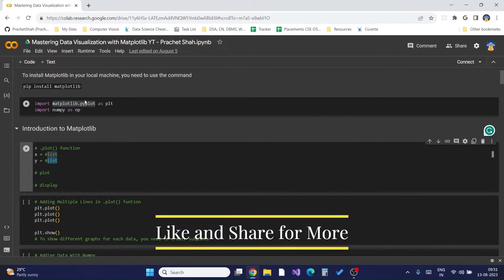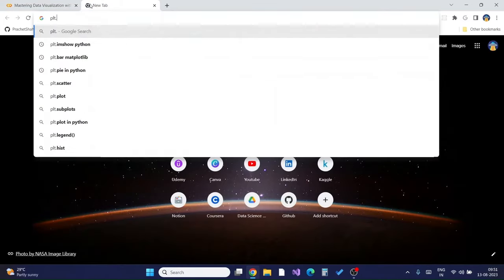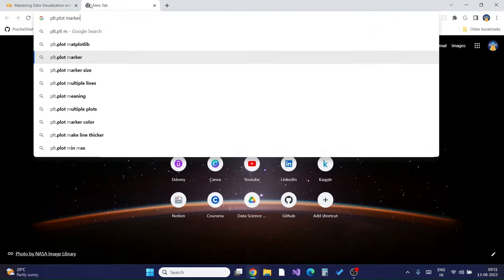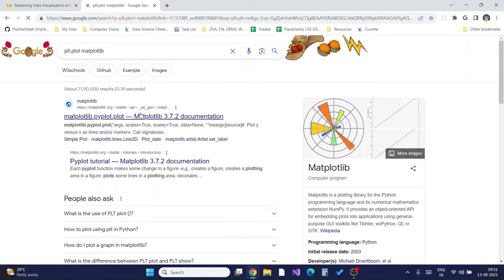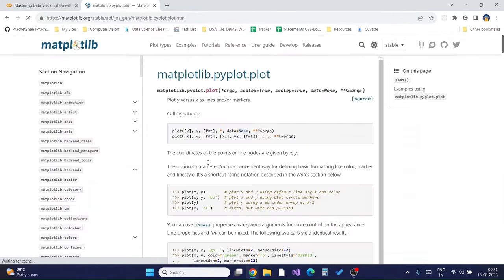To plot a simple line chart in Matplotlib, all we need are two lists or two arrays of x and y and we just need to pass them into the `plt.plot` function. To see what `plt.plot` does, you can search it in Matplotlib and it will take you to the official documentation where you can read more about it.